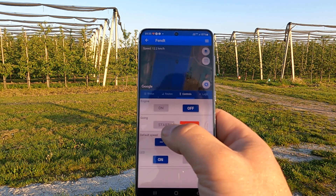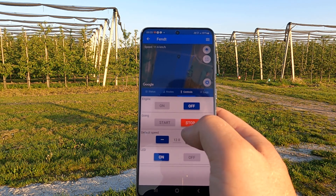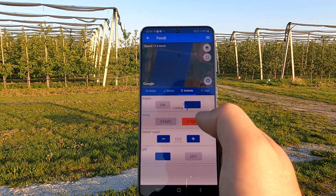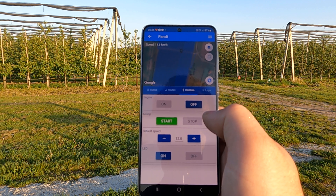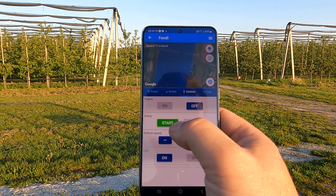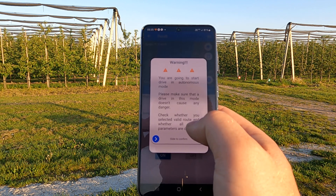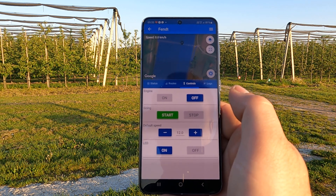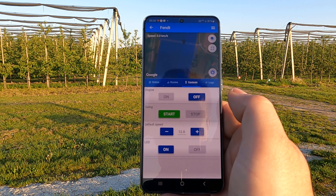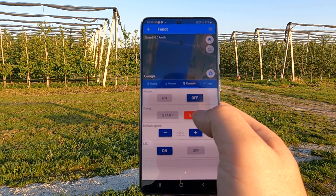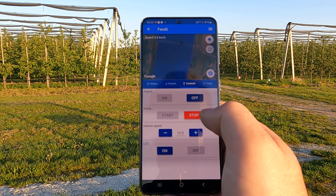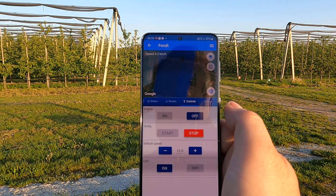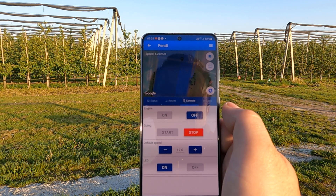In the Controls tab we can control the tractor engine — we can turn the engine on and off. For driving, there is a Stop and Start option. If we press Stop the tractor will stop. If we then press Start, a warning information message appears, and the tractor will change its status and begin driving.